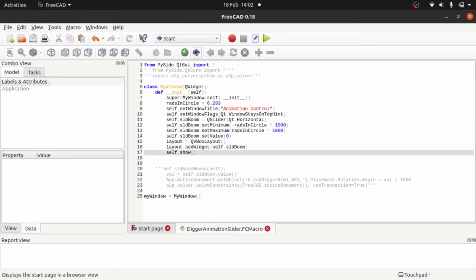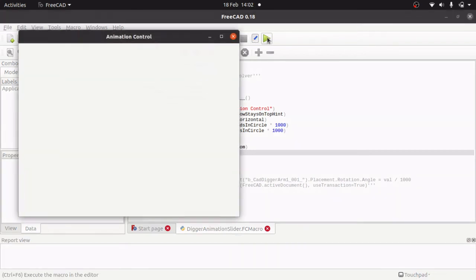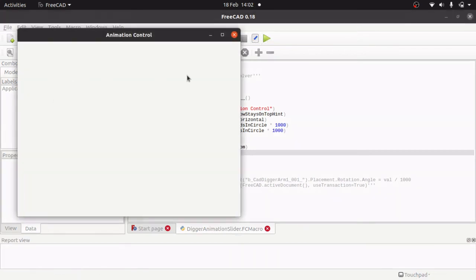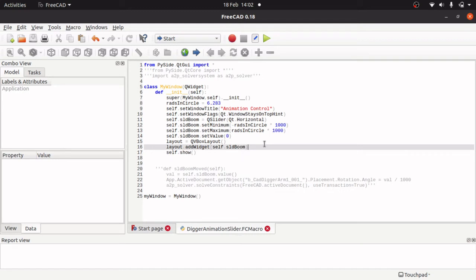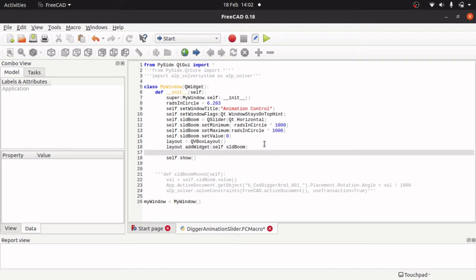So we have added a widget to the layout and the widget we add in is our slider, and then we go self.show. So what we need to do now is set the layout because if we run this there is no layout in there. So there is another line self.setLayout and pass in the layout.